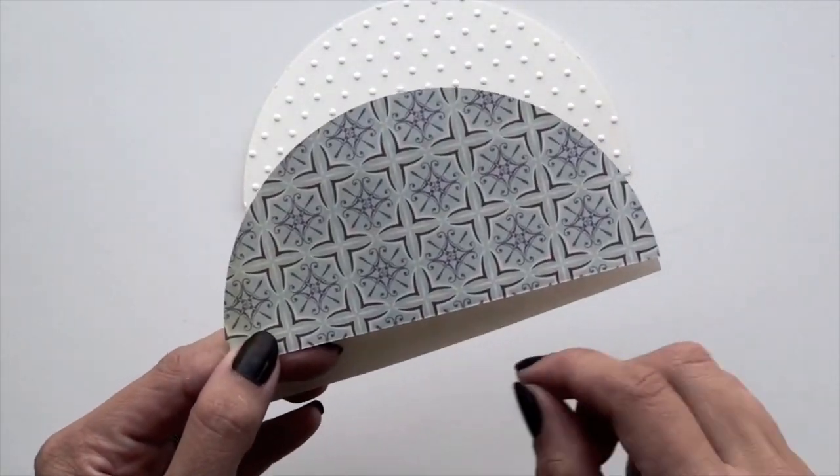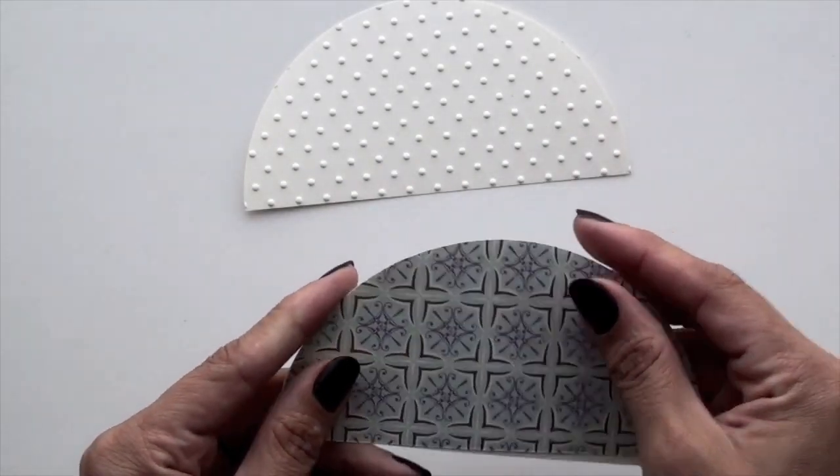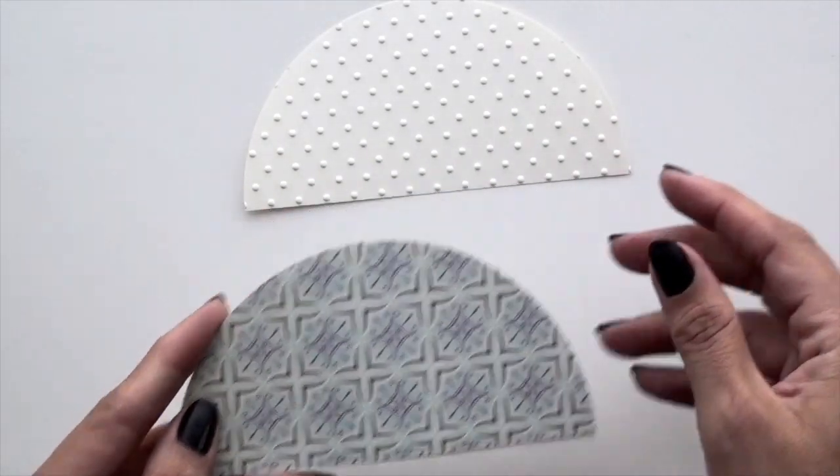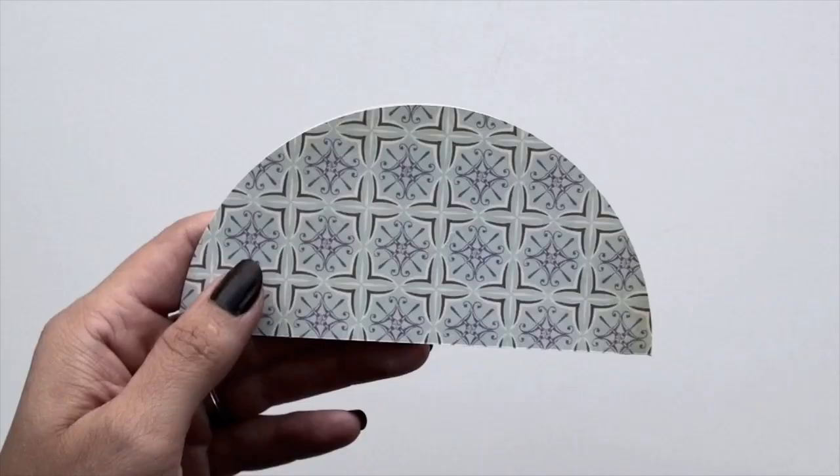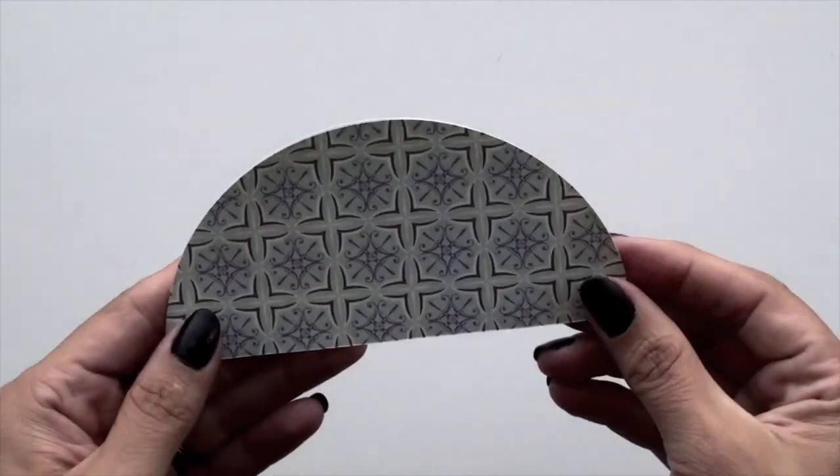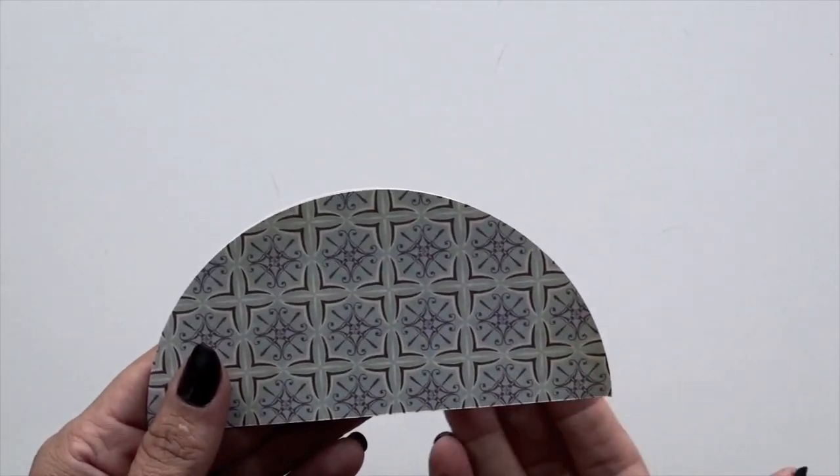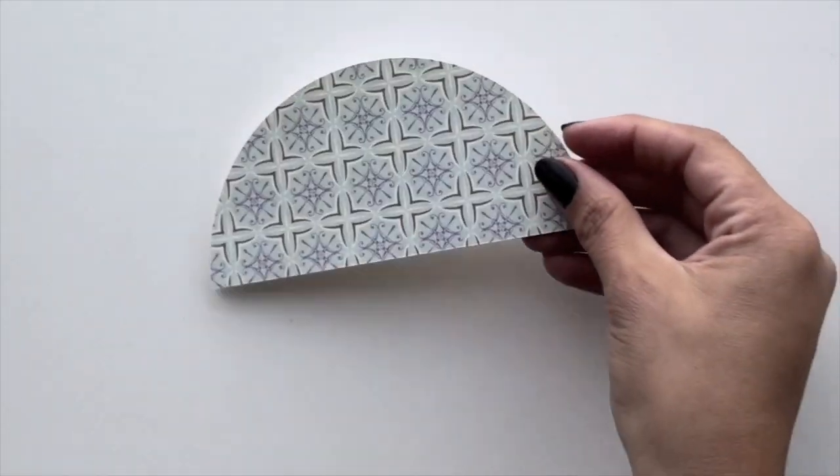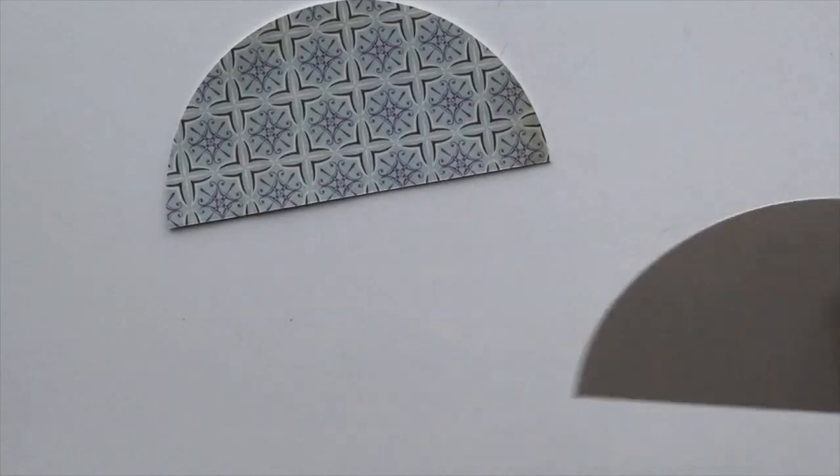Use some liquid adhesive and just adhere it right on top. Let me remove this part so that you end up with, because the back you won't really see, so just the front. So that's the front of your beanie hat.